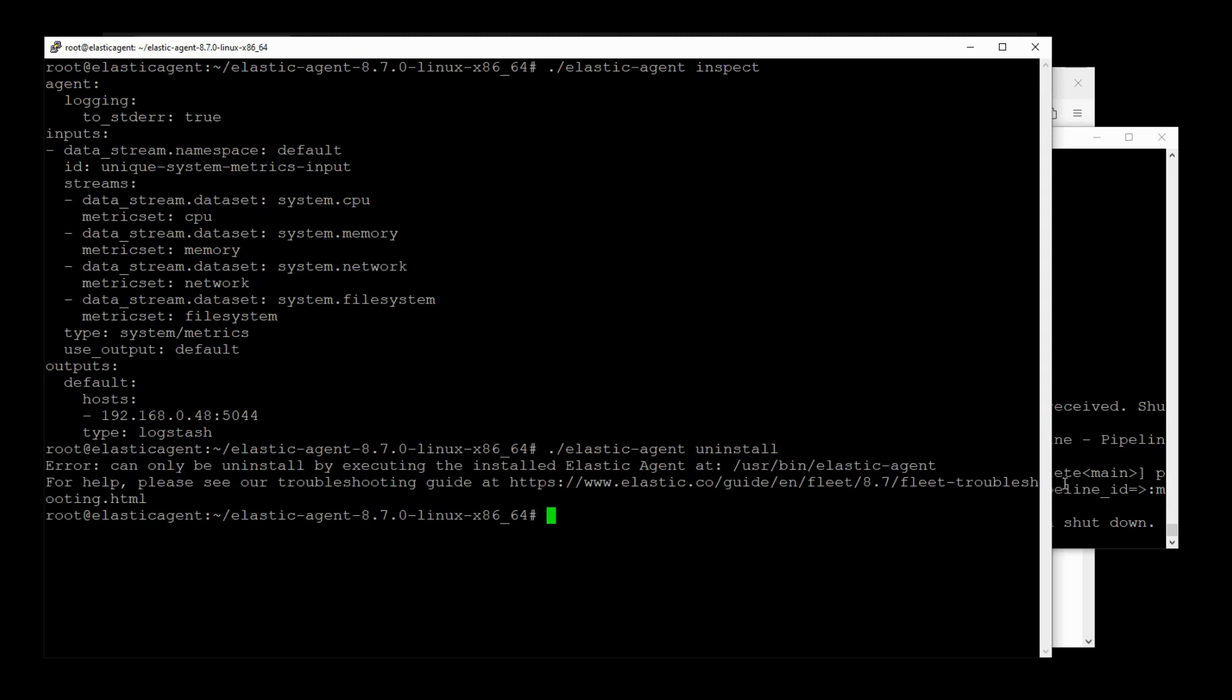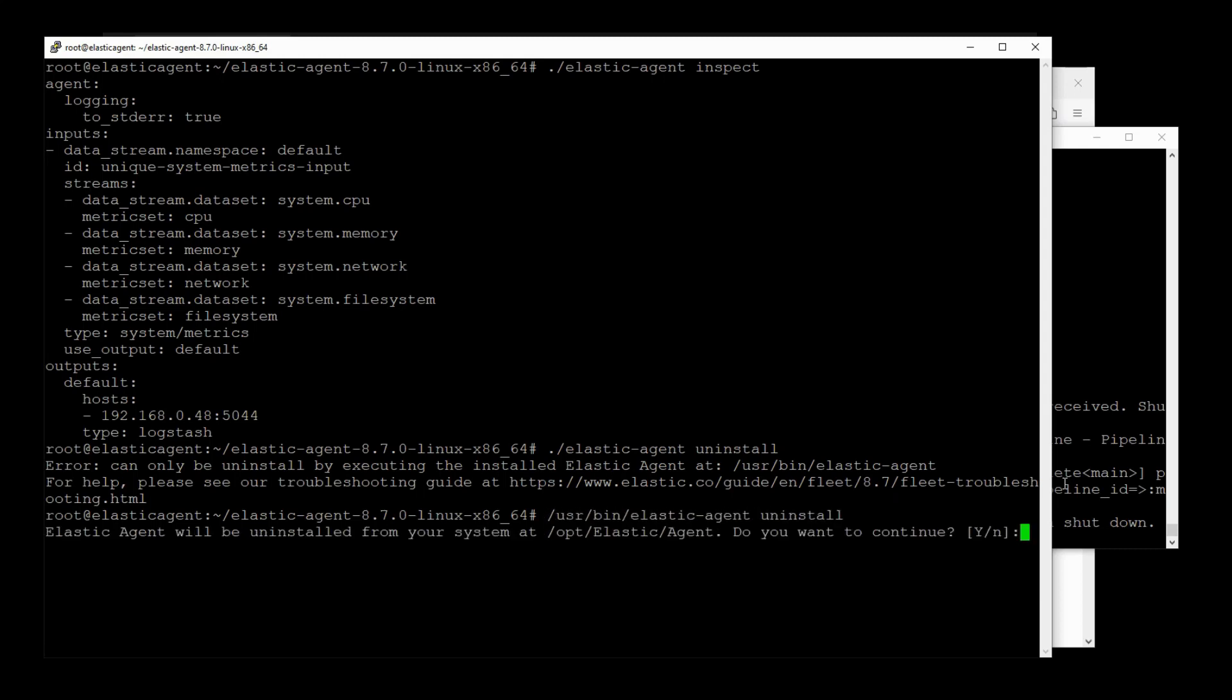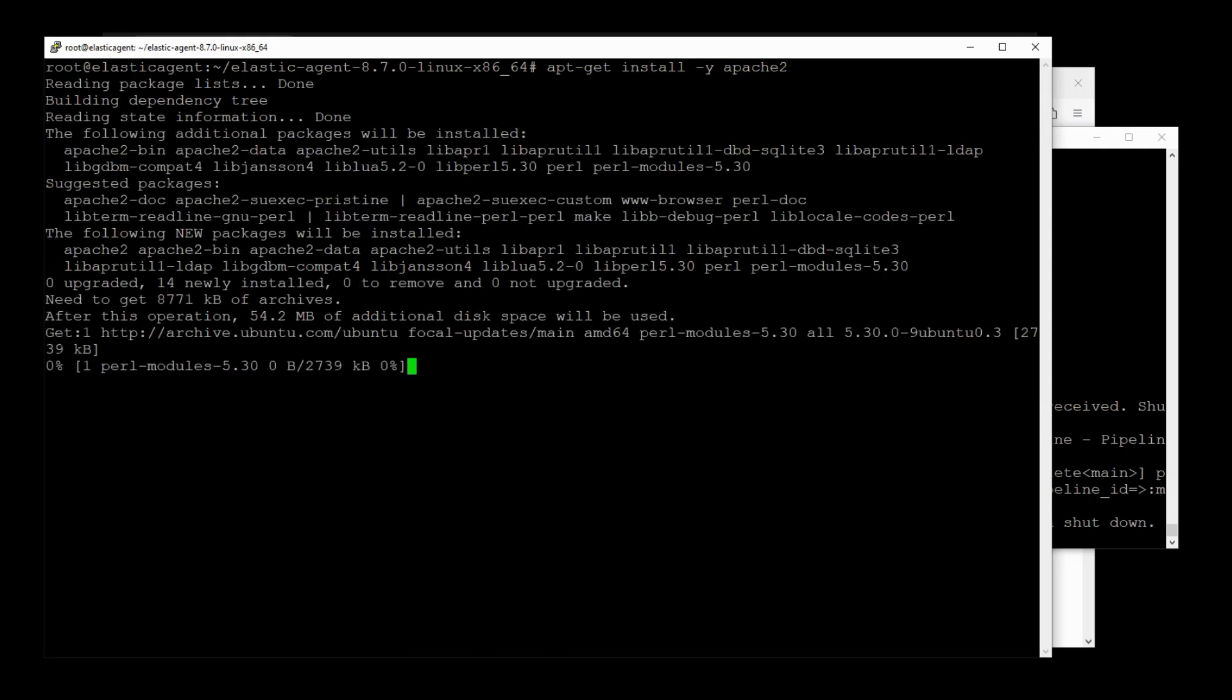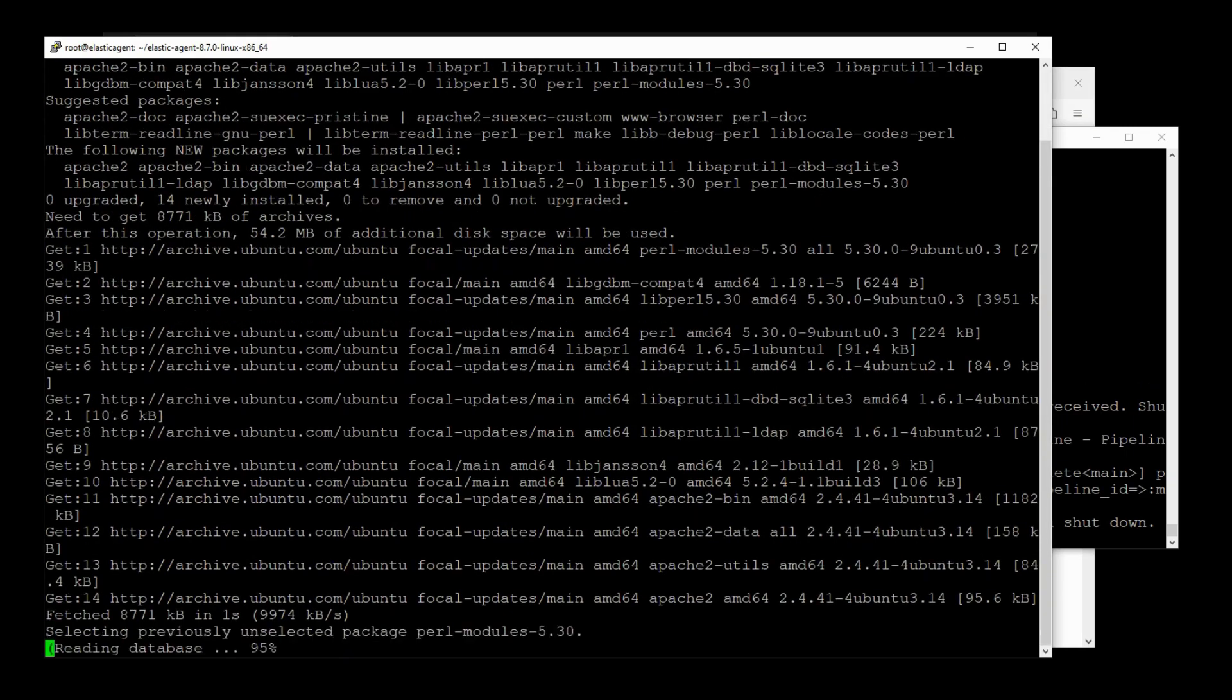So if we're going to put it on the server, let's just uninstall this Elastic Agent. Let me try this again. I will uninstall from the USR binary directory. Yes. Yeah, I'm uninstalling because I'm going to need a new Elastic Agent YAML file here anyway. And now let's install Apache. apt-get install -y apache2.